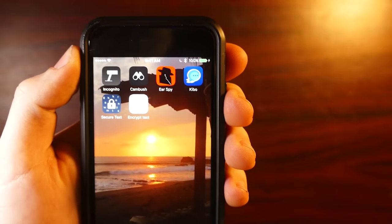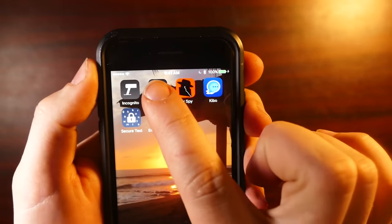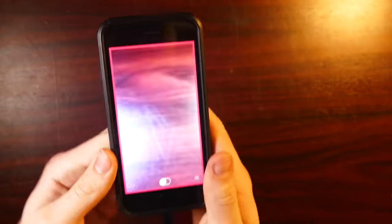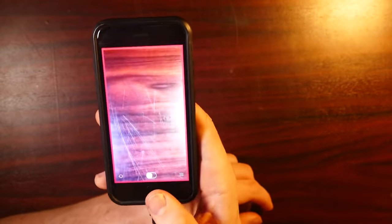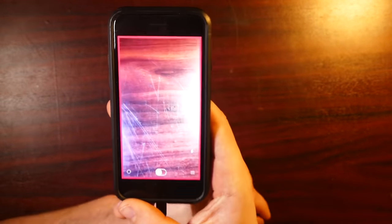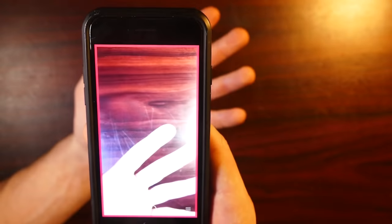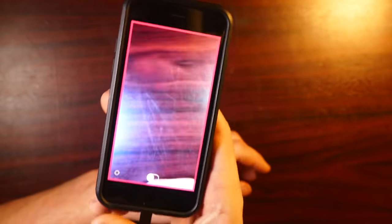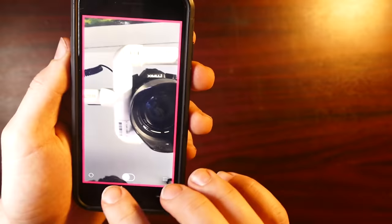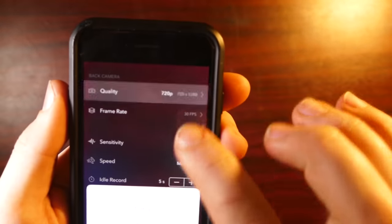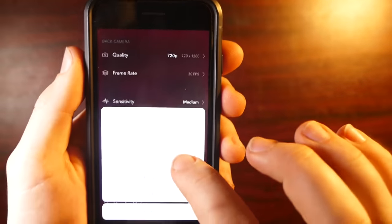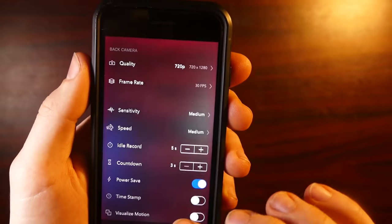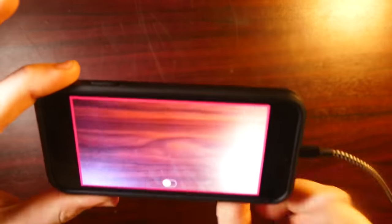Alright, so the next app I want to show you is called Cambush. I think you might have to pay for this one, but if it is, it's only a couple bucks, but I got it because I think this is actually the best motion-activated alarm camera that you can get. I just think this setup is just so professional. Like, you can record in 1080p. You can even go up to 240 frames per second, and basically what this does is you can set your phone up somewhere and turn on the recording.